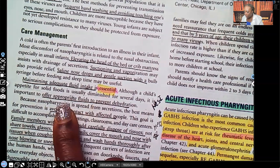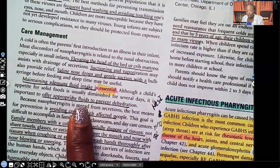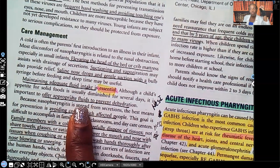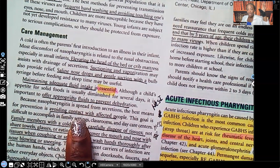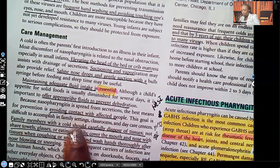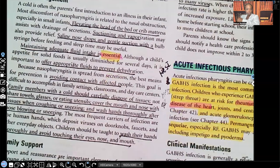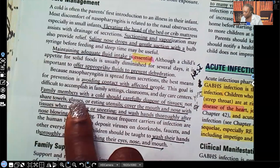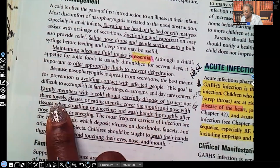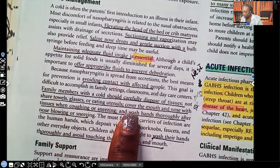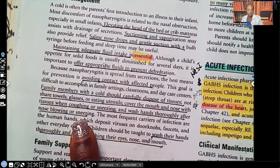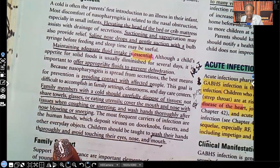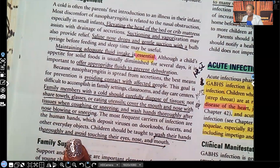Offer appropriate fluids to prevent dehydration — children are at high risk for becoming dehydrated. Avoid contact with affected people; when they're sick, this is not the time to be going out to concerts or in crowds. Family members with a cold should carefully dispose of tissues, not share towels, glasses, or eating utensils, cover their mouth and nose when coughing or sneezing, and wash hands thoroughly after blowing their nose or sneezing. Avoid touching the eyes, nose, and mouth.